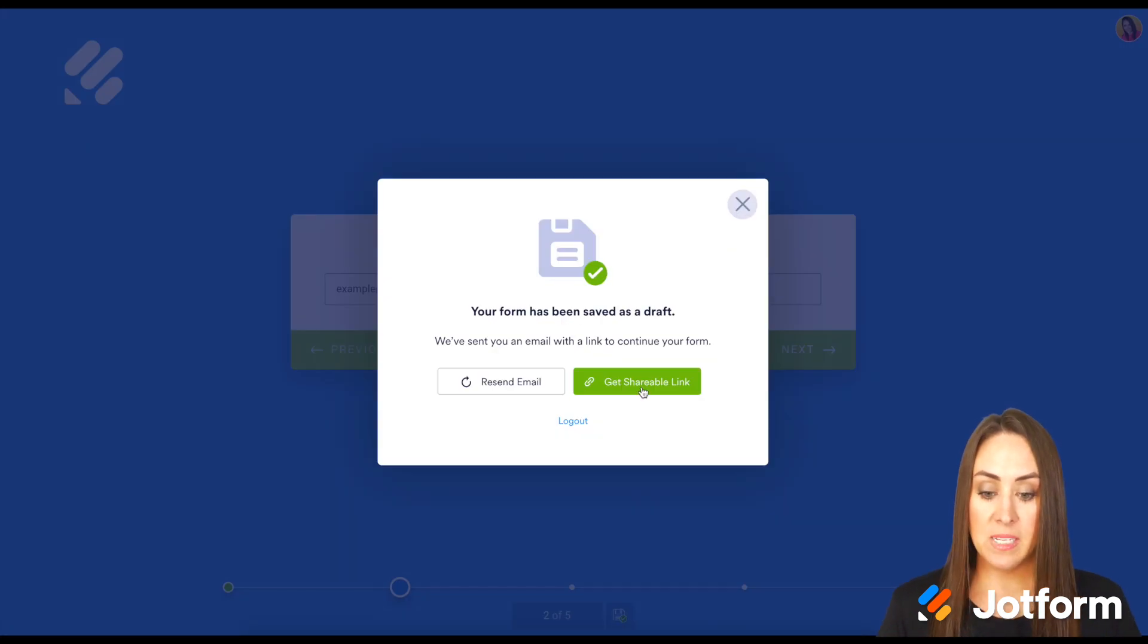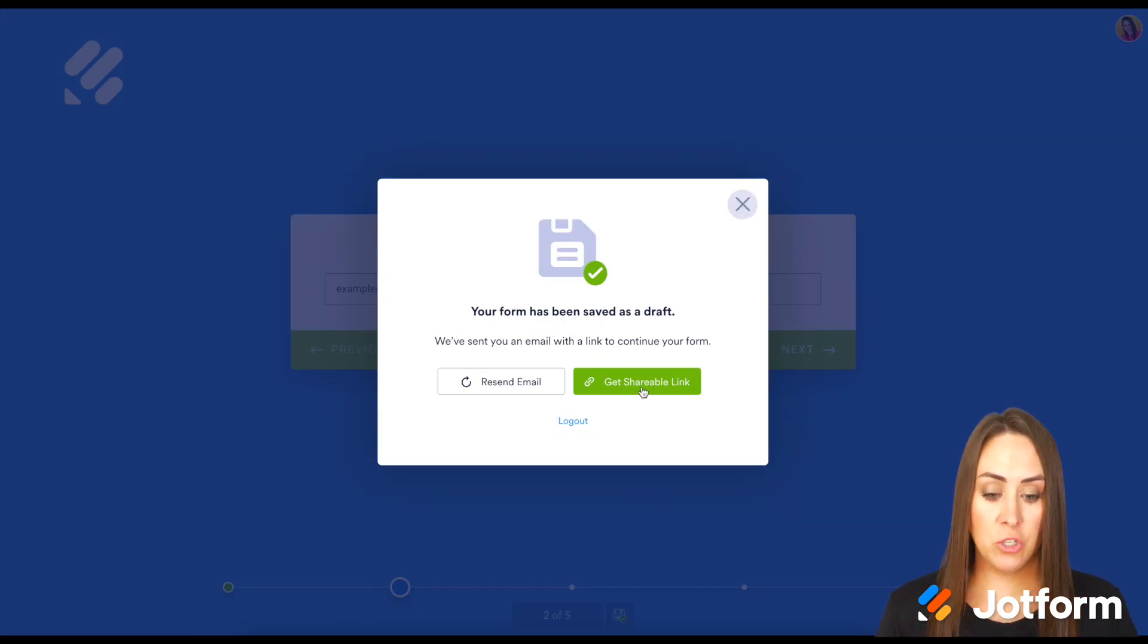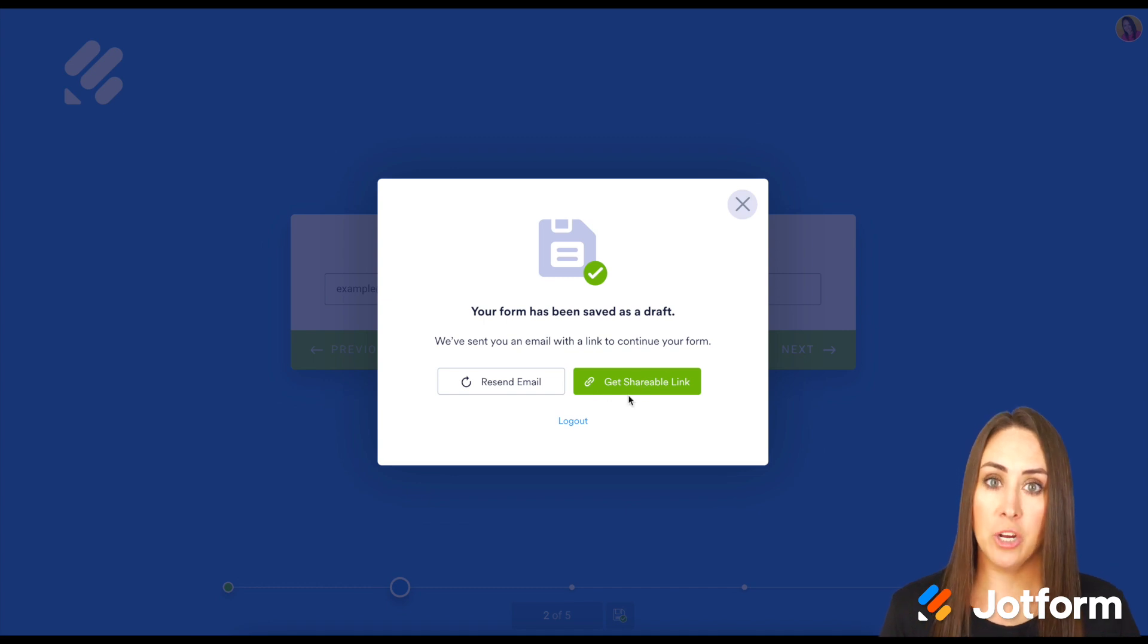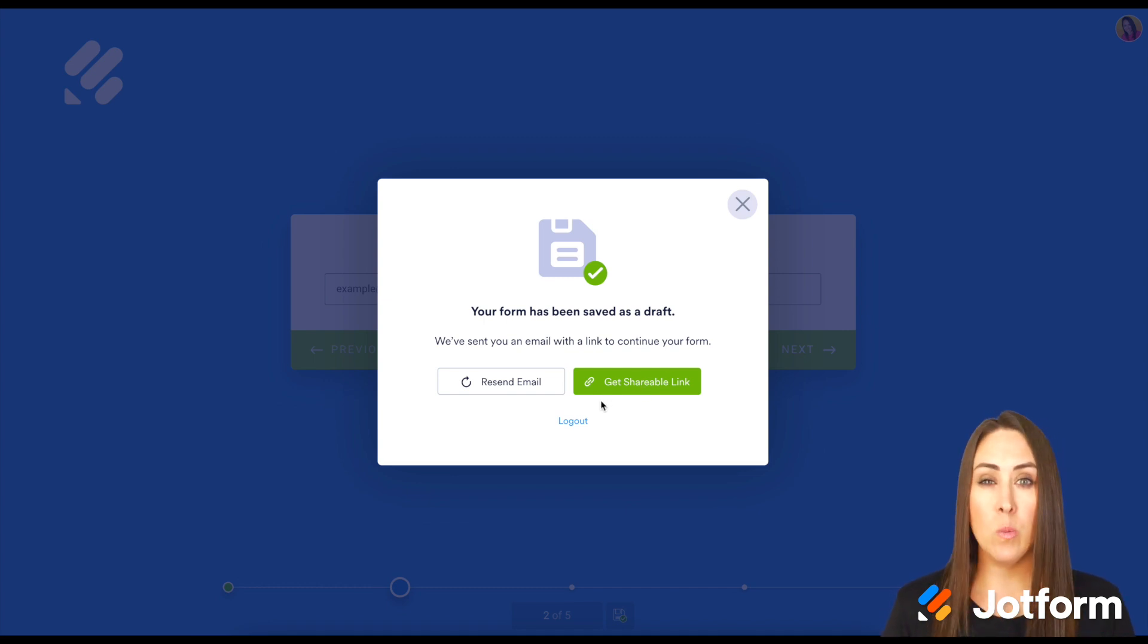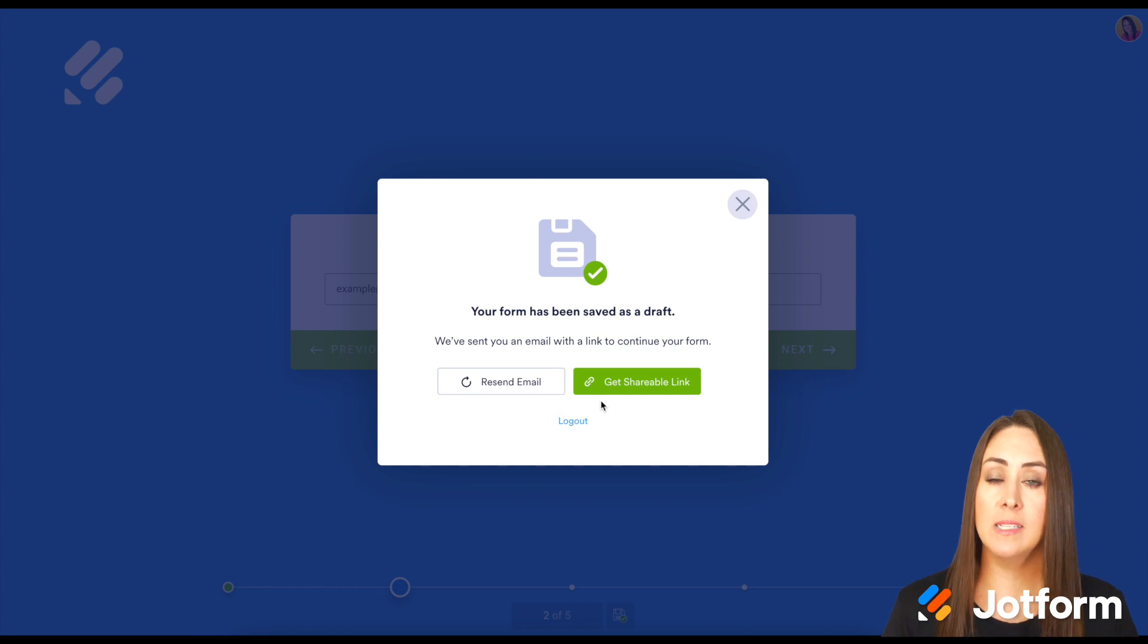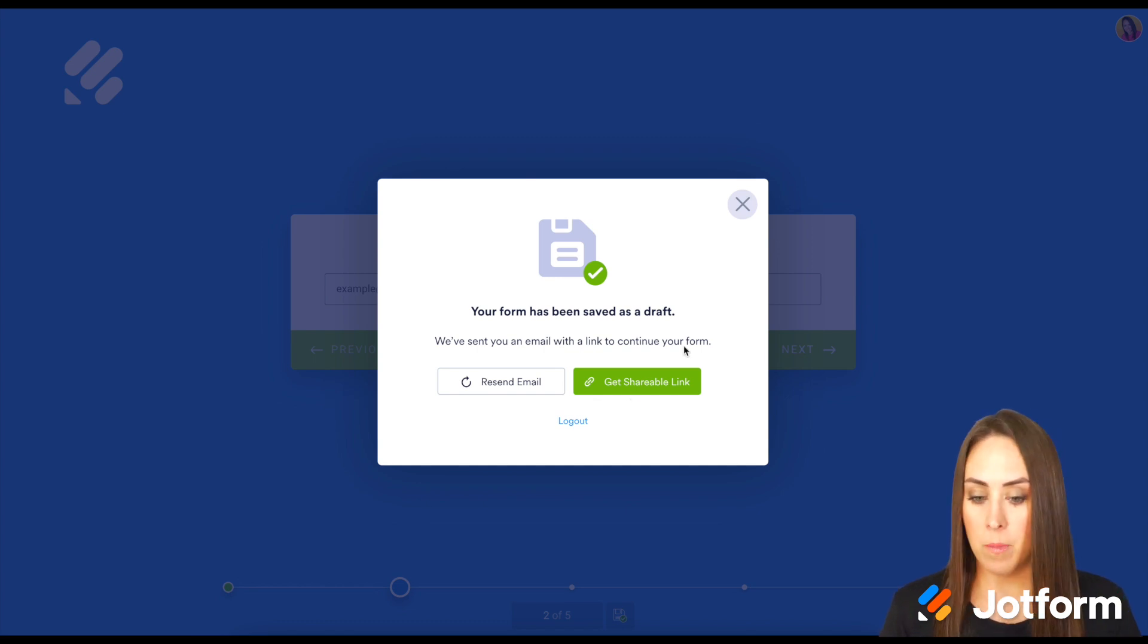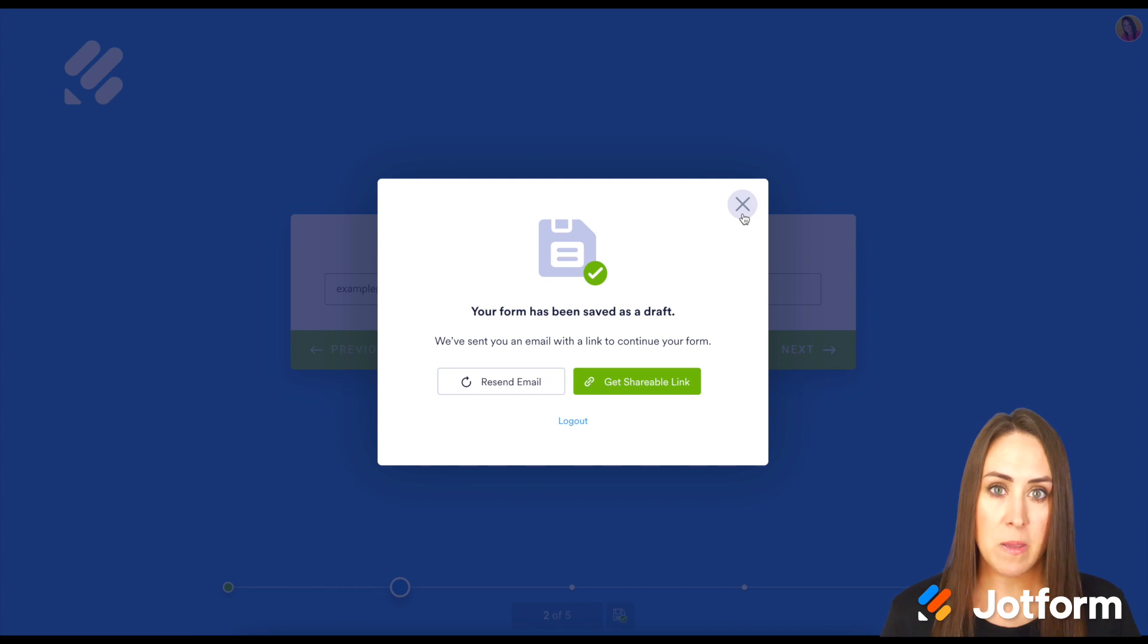Good deal! We can see that Jotform has already sent that email to us, but we can also grab a shareable link. So let's say maybe we want to send it to ourselves in Messenger or text instead of going through email. Let's jump over to my email and see what that email looks like.